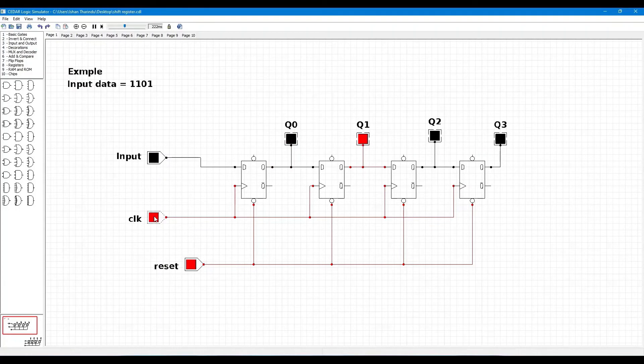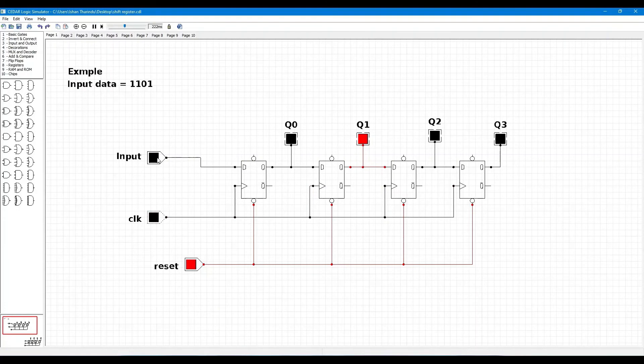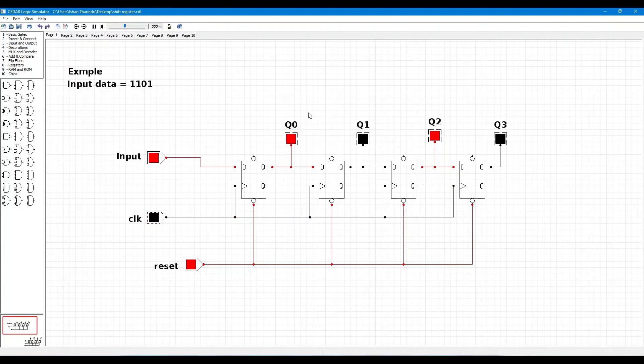Then third bit of input is one. Now clock pulse is high and low. Then you can see Q0 is high and Q1 is low and Q2 is high.